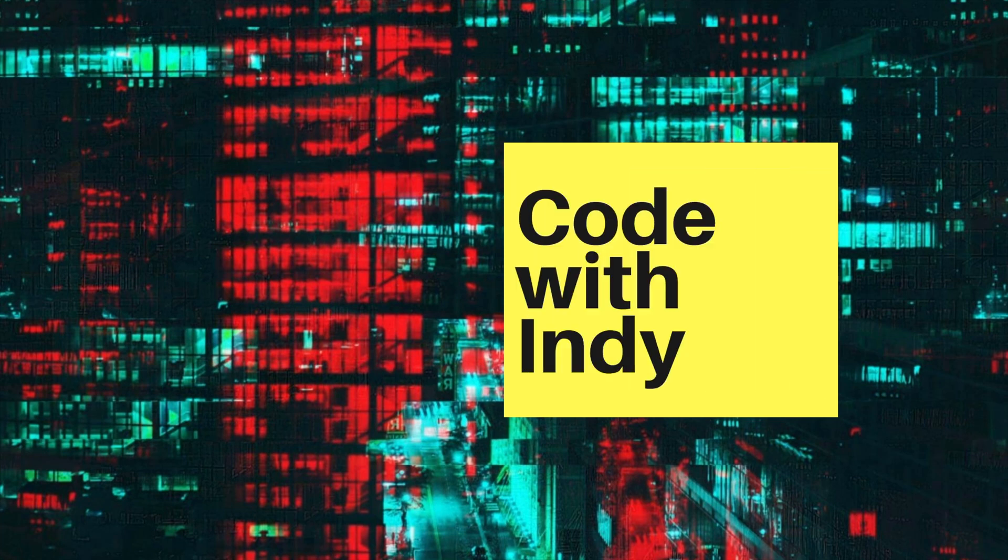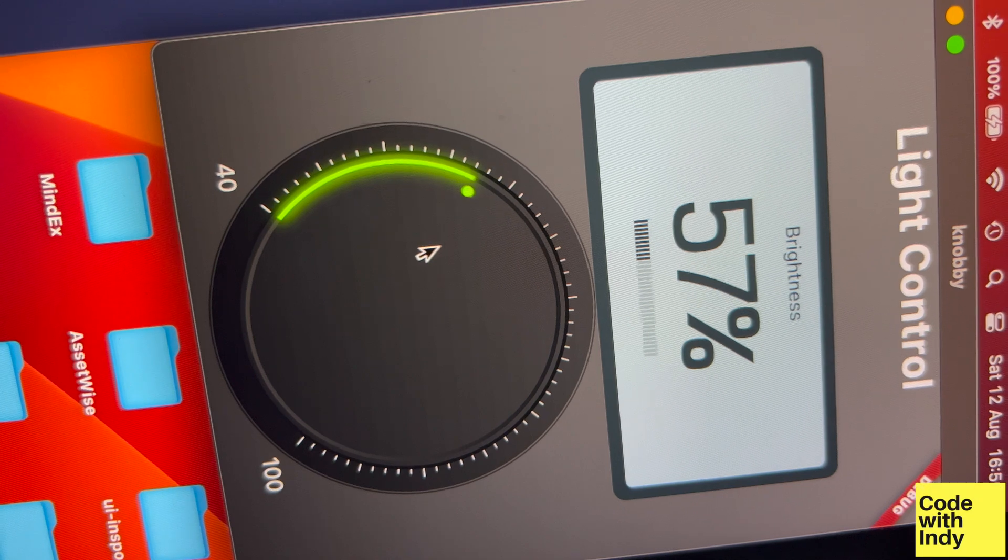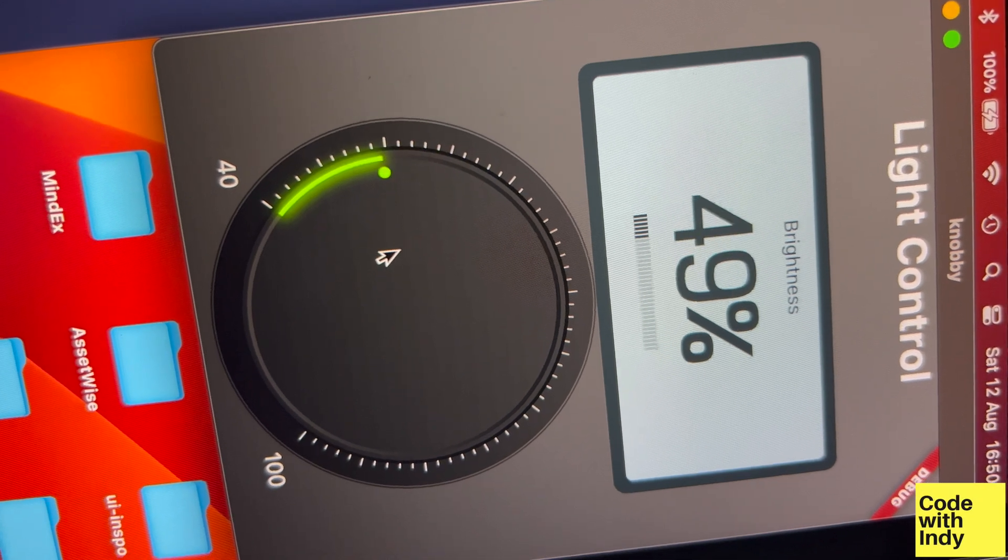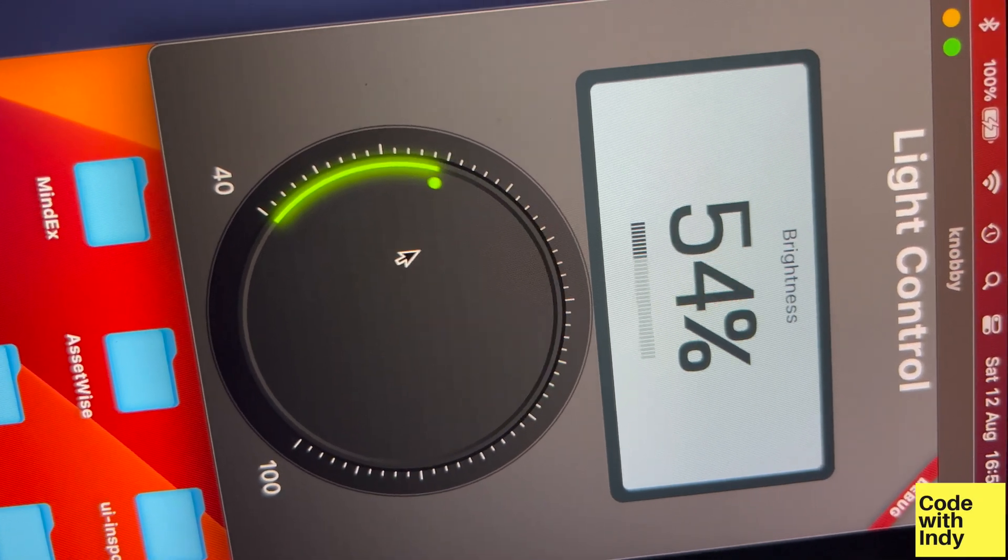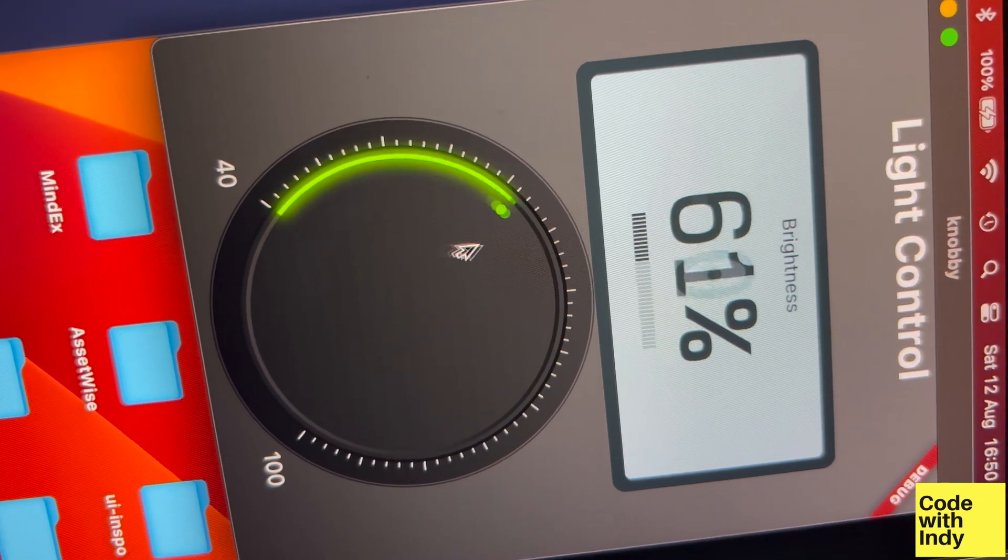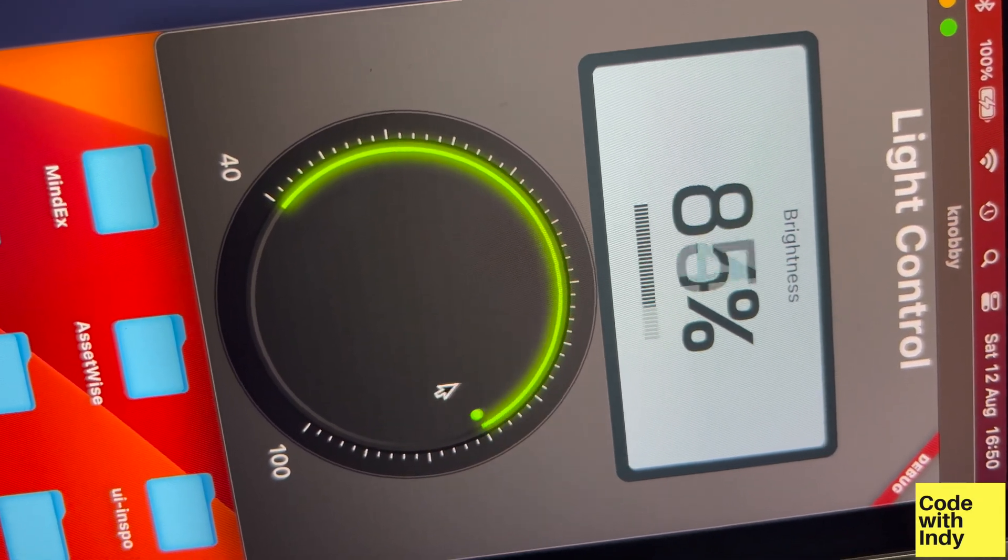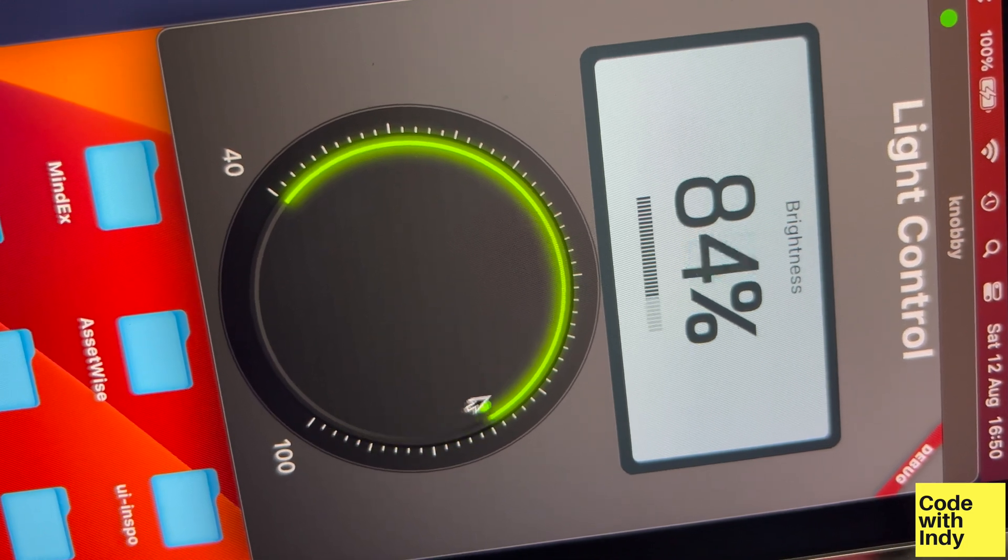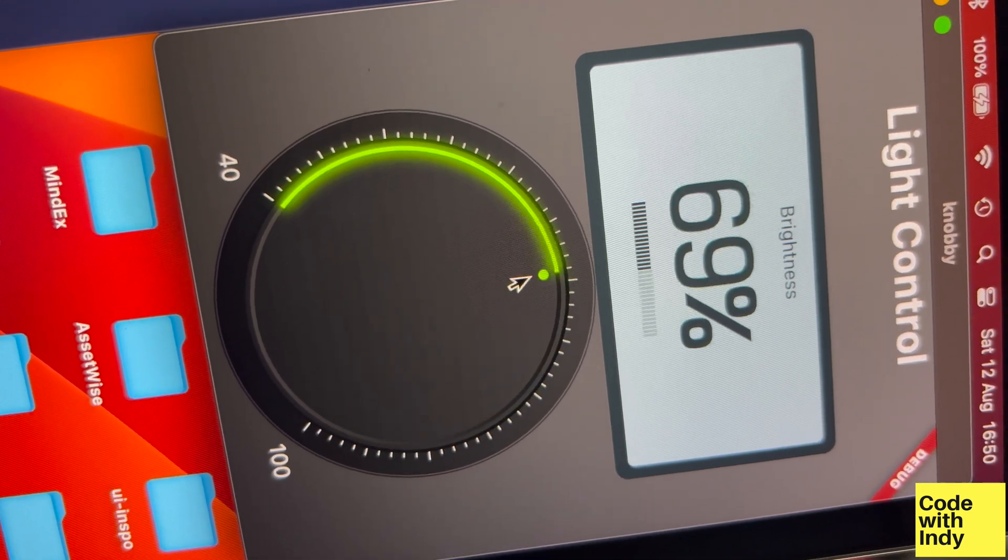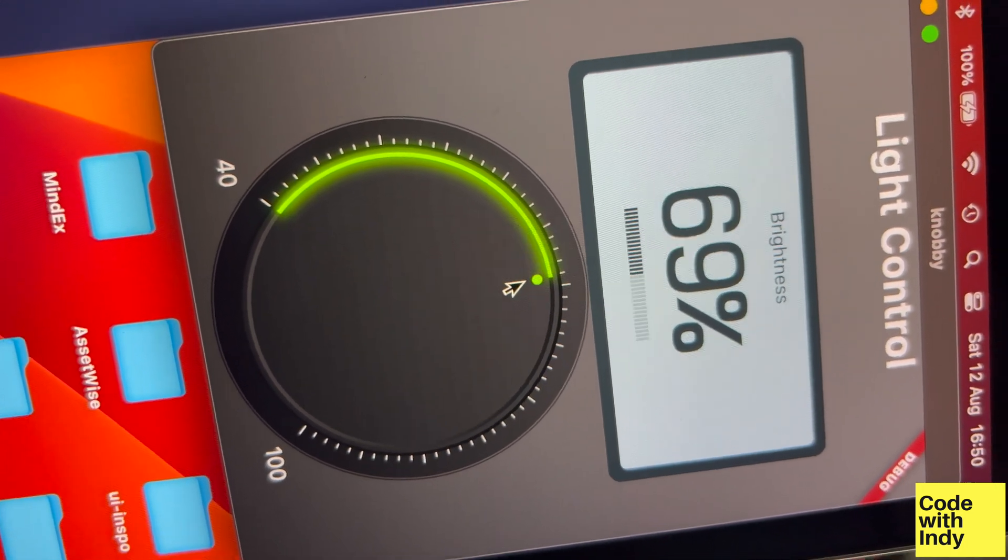Hello, welcome to Coding with Indy. In this video I'm going to show you how to create a knob control widget completely in Flutter canvas without any third-party packages. This is useful for things like setting volume, brightness, or any other range of values.